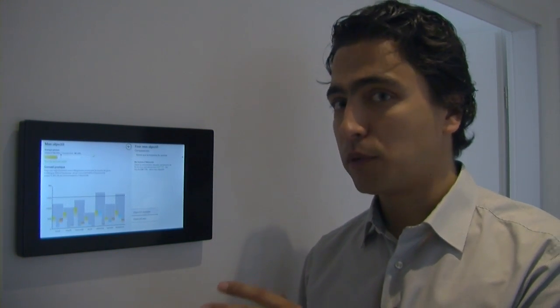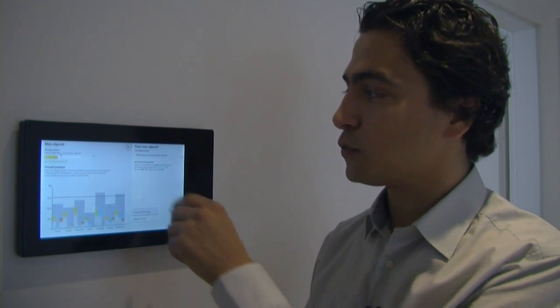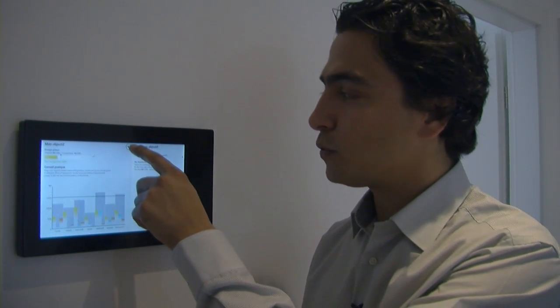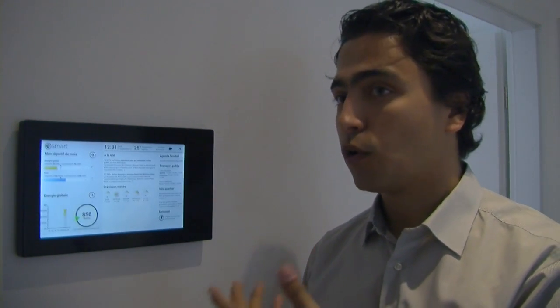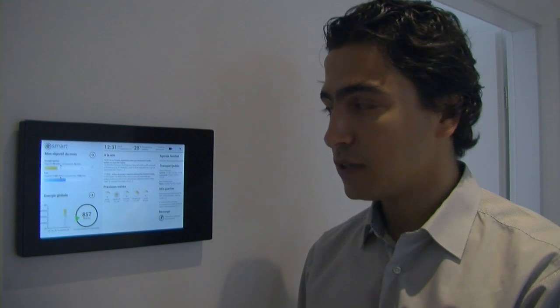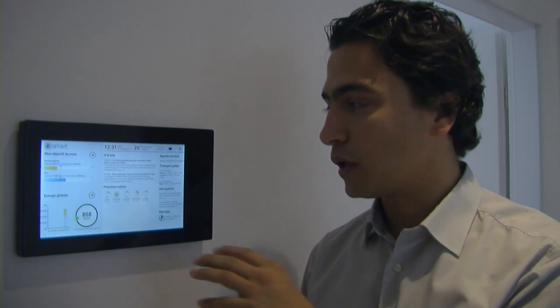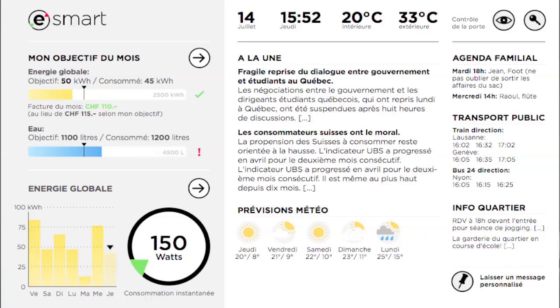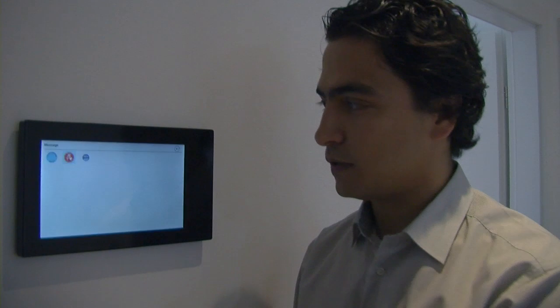To keep people interested, this system proposes also other functionalities, like the possibility for the user to open the door to their guests through the video interface, to have a look at the weather forecast, to control the heat in each room, and also leave virtual post-its to their loved ones.